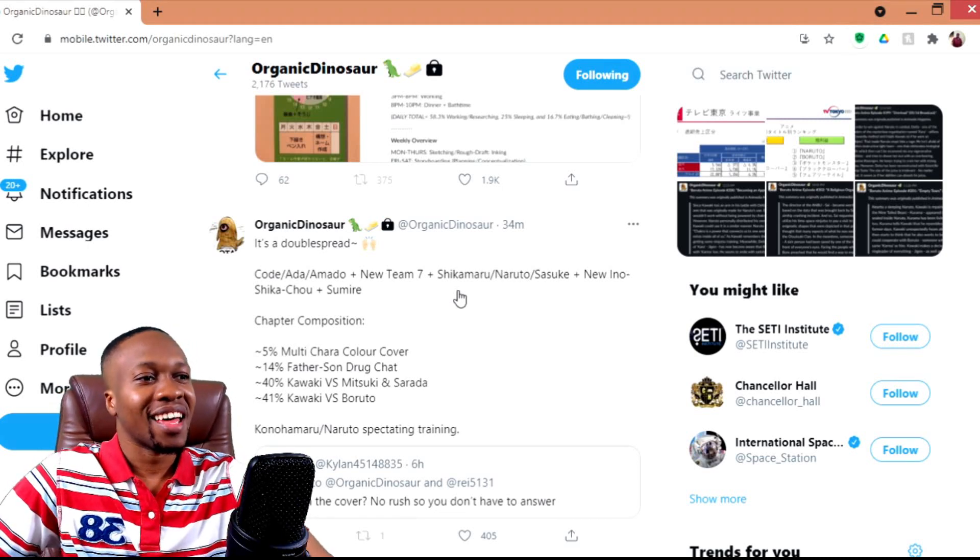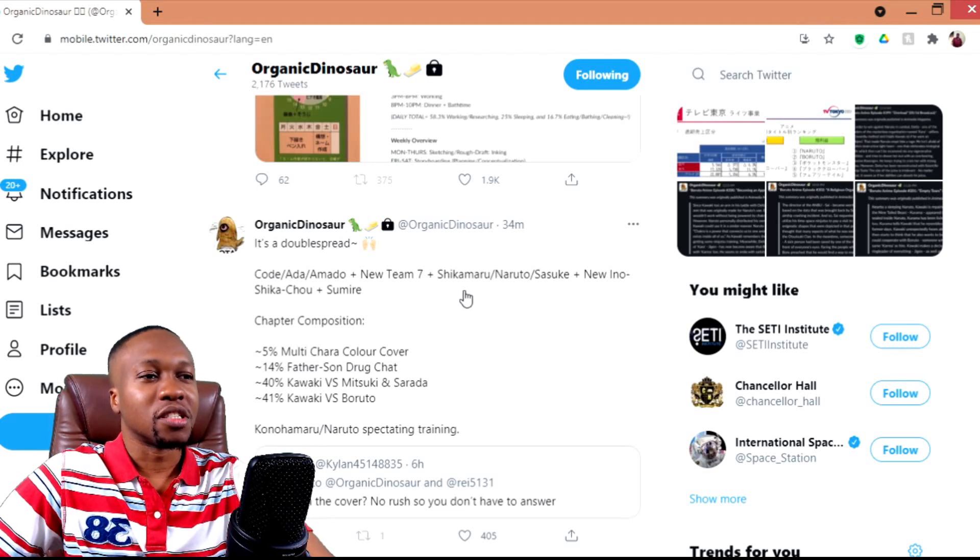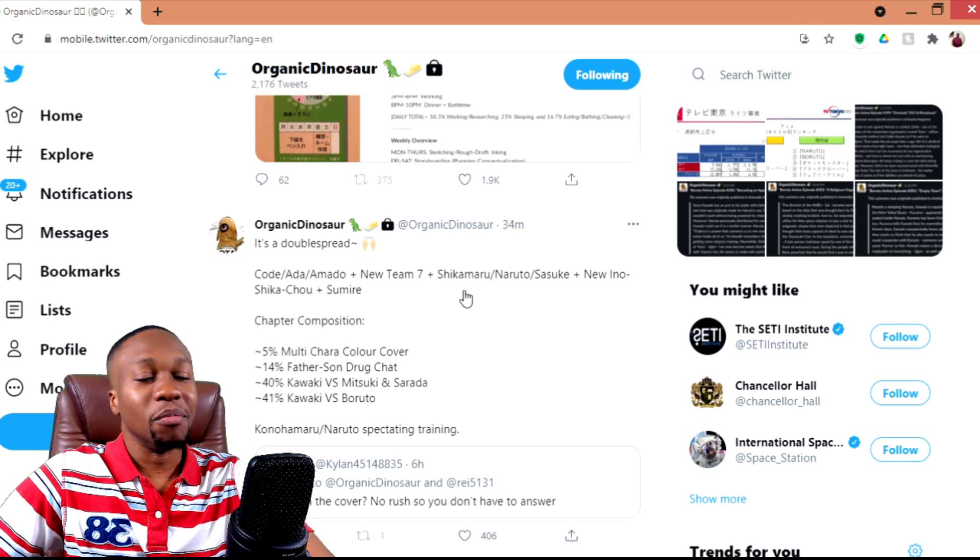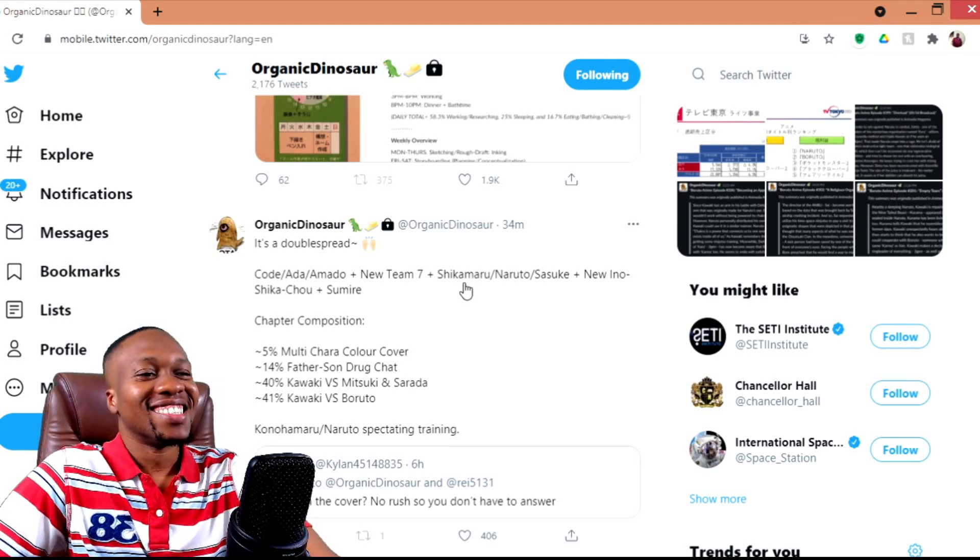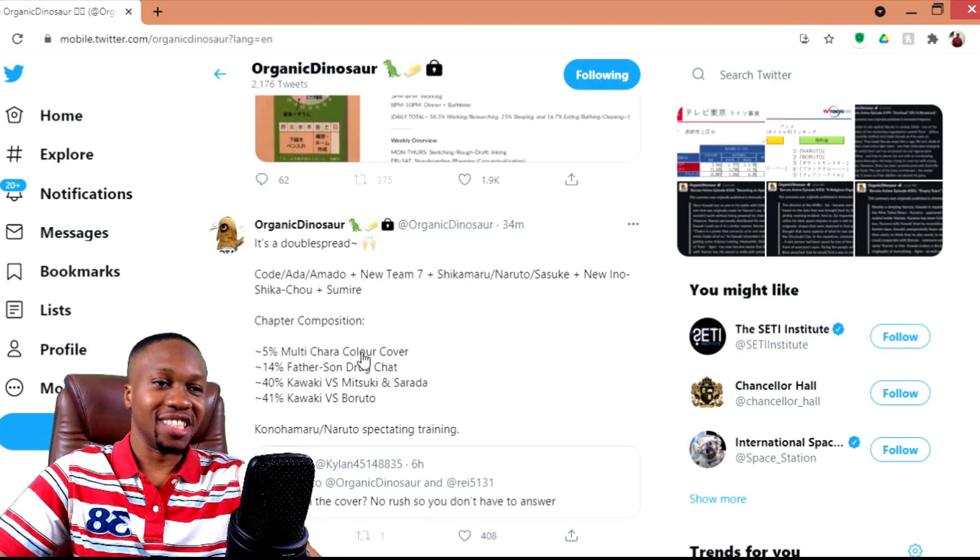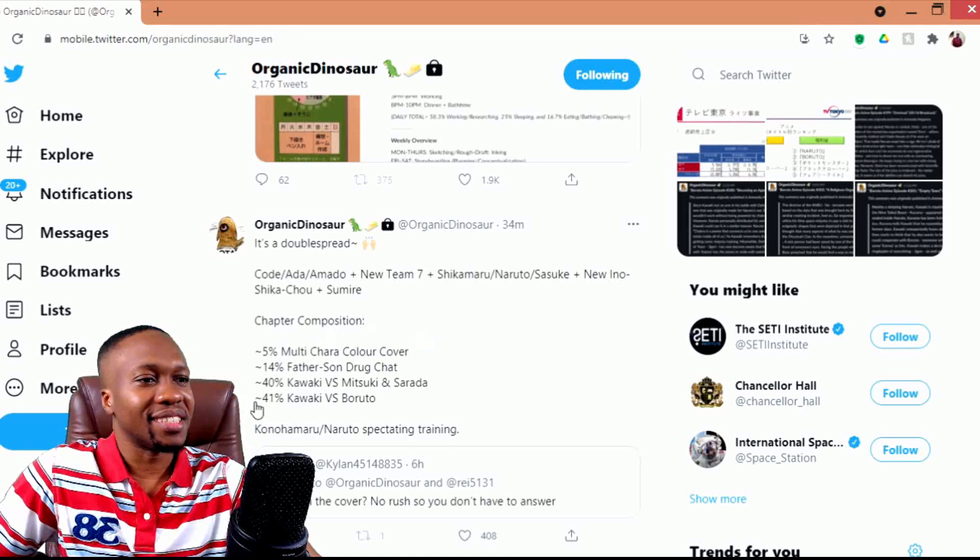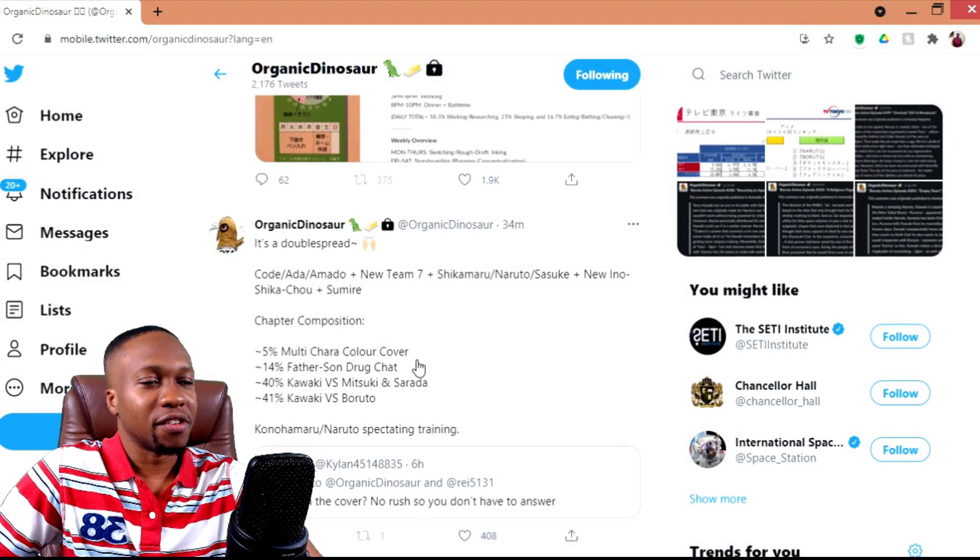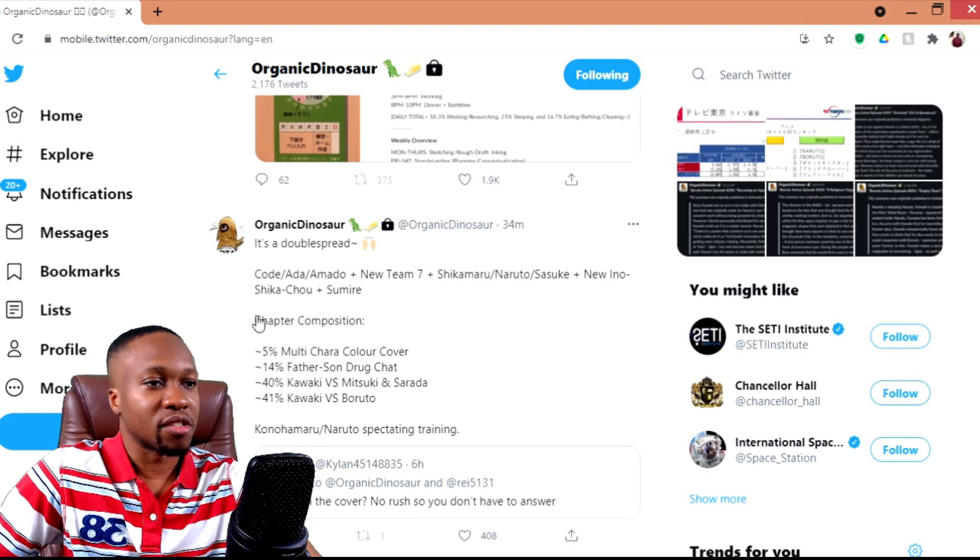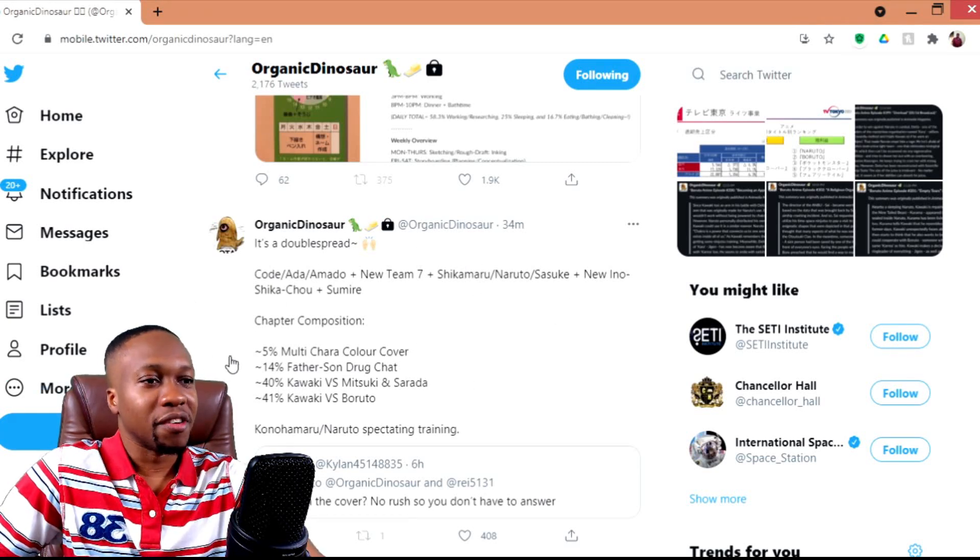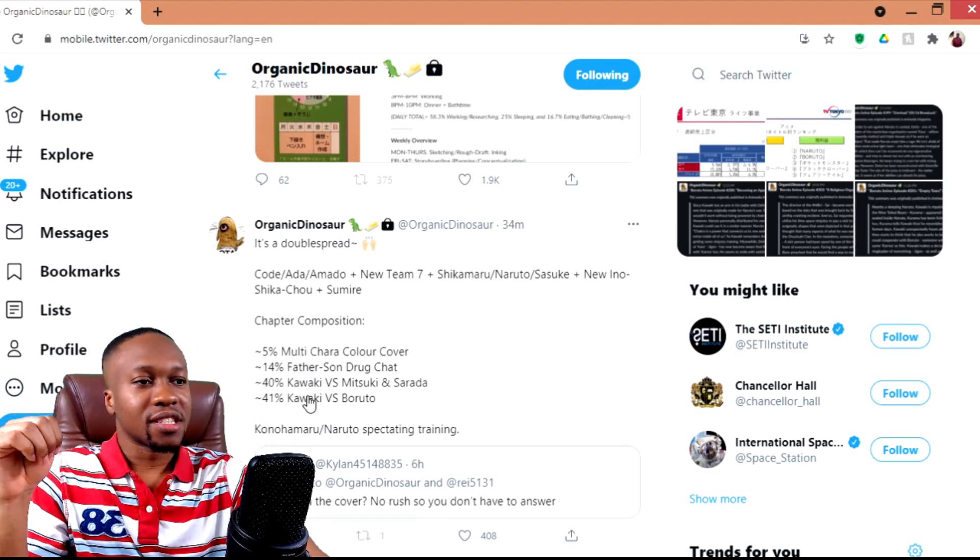That's interesting considering that when it comes to the manga, those are pretty much the central characters that hold the most importance. But of course, the juicy part of the tweet is naturally the chapter composition. Five percent multi-character color cover.